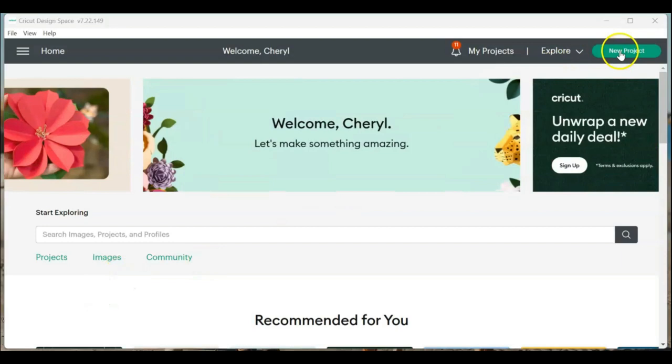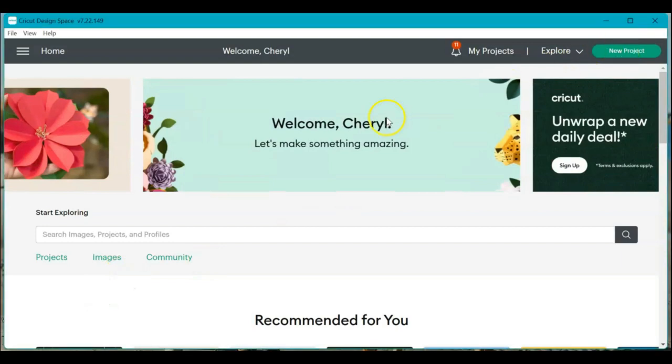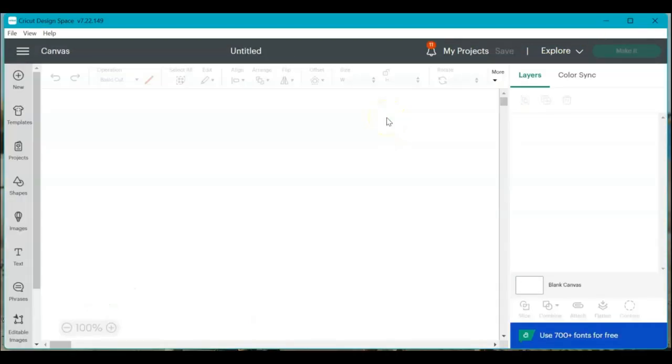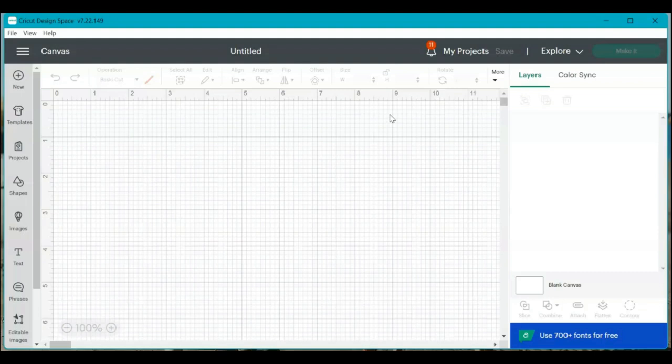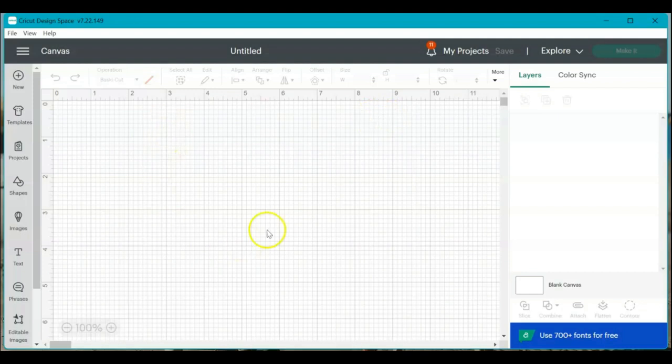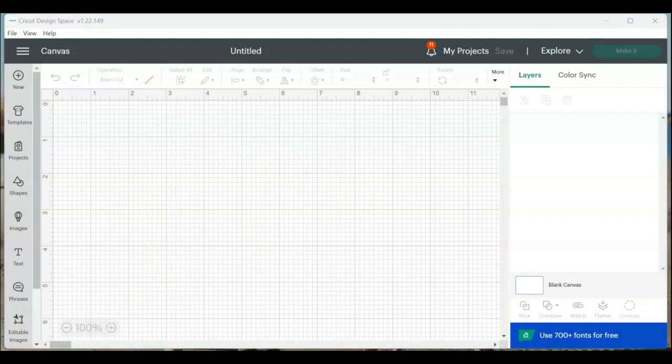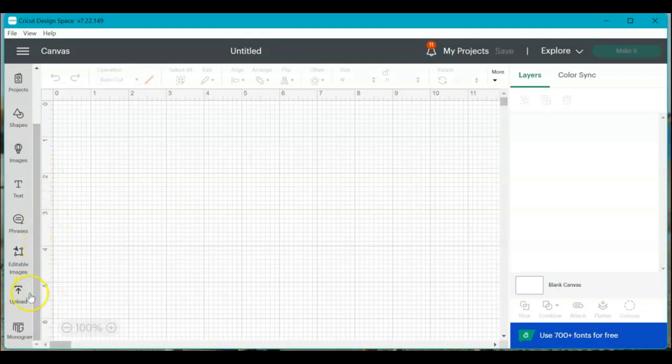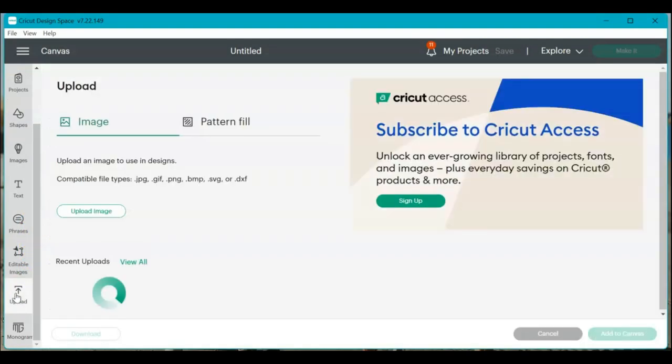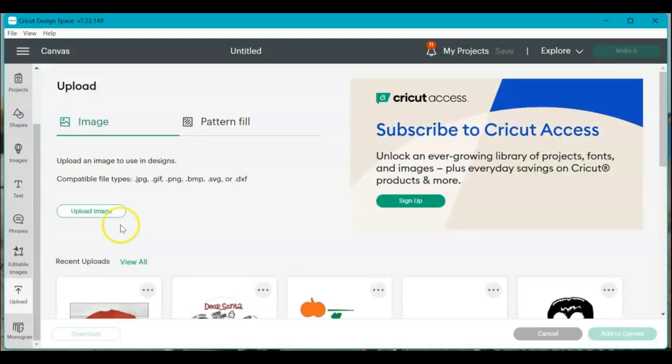I'm going to come up here and click new project. So I have a new canvas and I'm going to start with option A, which is in my tutorial. Option A is uploading a photograph of your actual sweatshirt and then using it here on the mat. So to do that, I'm going to scroll down here on this toolbar and I'm going to click upload.